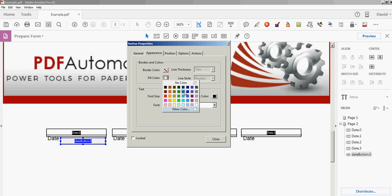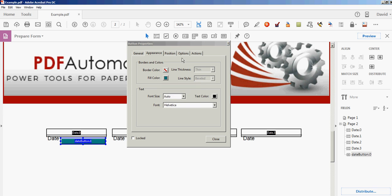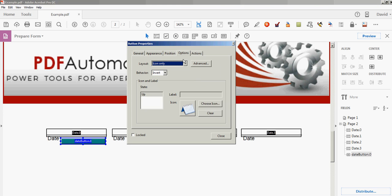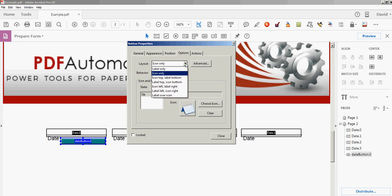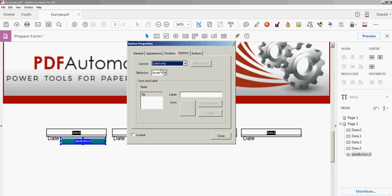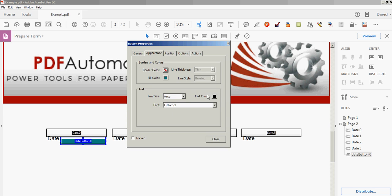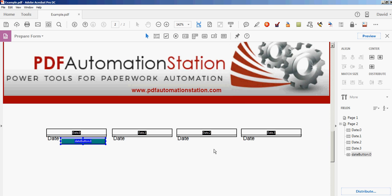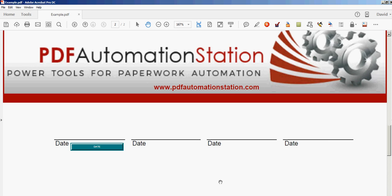I can change the color if I want. I can change the icon or I can just make it a label like that and add some text like this. I'm going to change the text color on that too. So here's my date button.